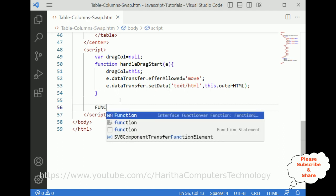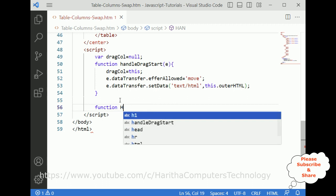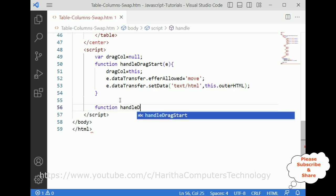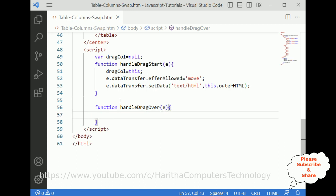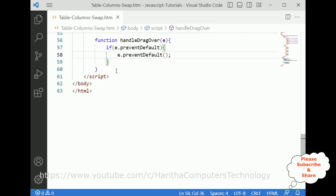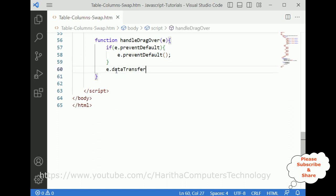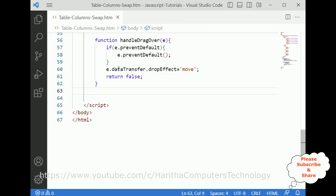Next I define the function 'handleDragOver' with event parameter e. Inside, I call e.preventDefault(), then set e.dataTransfer.dropEffect to 'move', and return false. This handles the drag-over behavior.